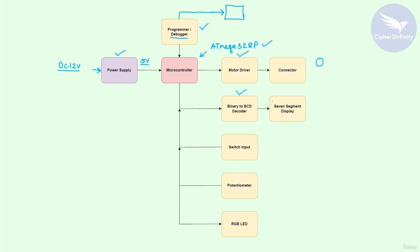The next block is the 7-segment display block. There will be a 7-segment display on our hardware where you will be able to display different numbers from 0 to 9. This block uses a binary to BCD decoder IC whose responsibility is to display the appropriate number on the 7-segment display. By sending appropriate signal combinations from the controller to this decoder IC, it will display the corresponding number. This is a very common block used in multiple projects and products.